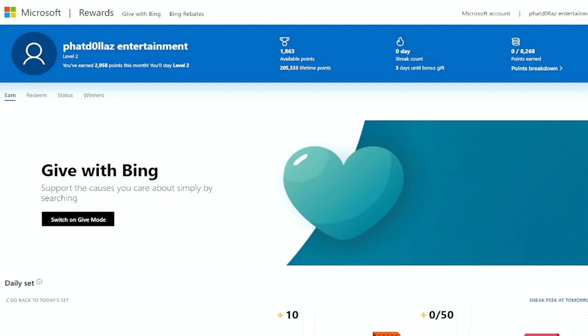Now what you want to do is go to your rewards, either Microsoft or PlayStation. Go online to your rewards. After you do that, you're going to want to sign in. So go right over to the right corner and sign in.